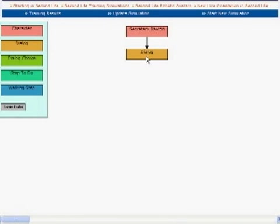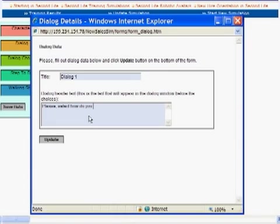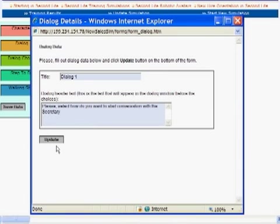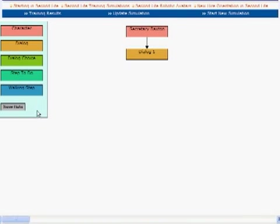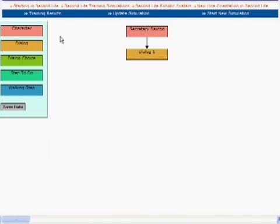When a trainee approaches a secretary, there will be a dialogue form that allows you to create the dialogue header. Let's simply call this dialogue 1 and the header text will be something like please select how do you want to start conversation with a secretary. Double clicking on this dialogue 1 again confirms that everything you wrote was recorded and you are on your way to creating new simulation.